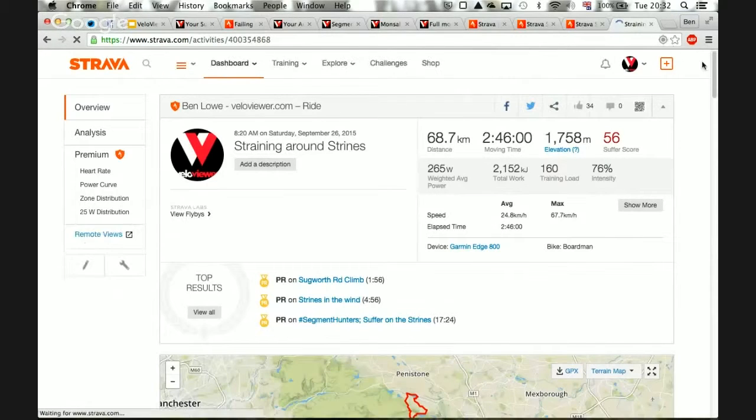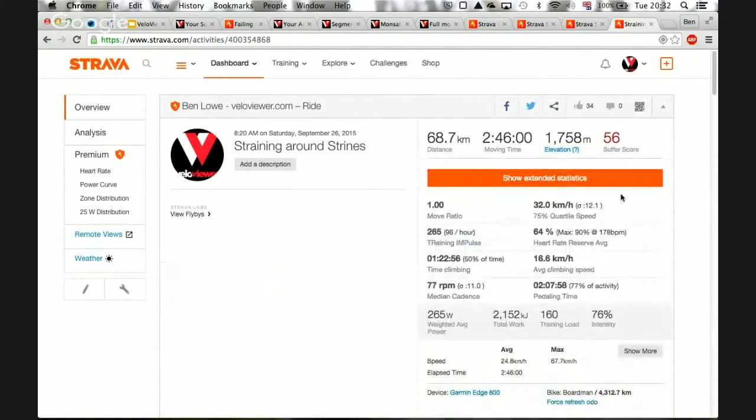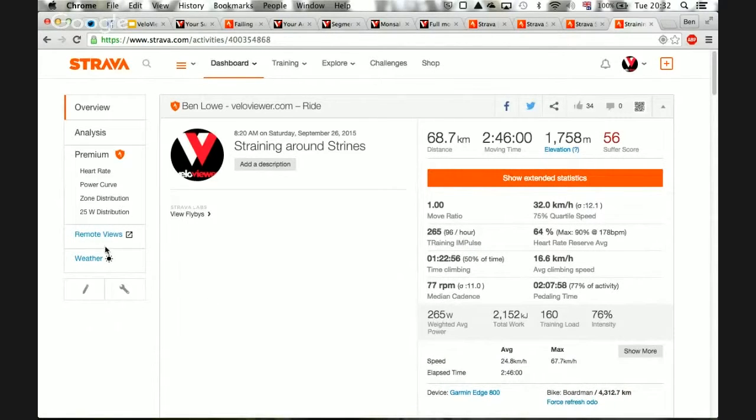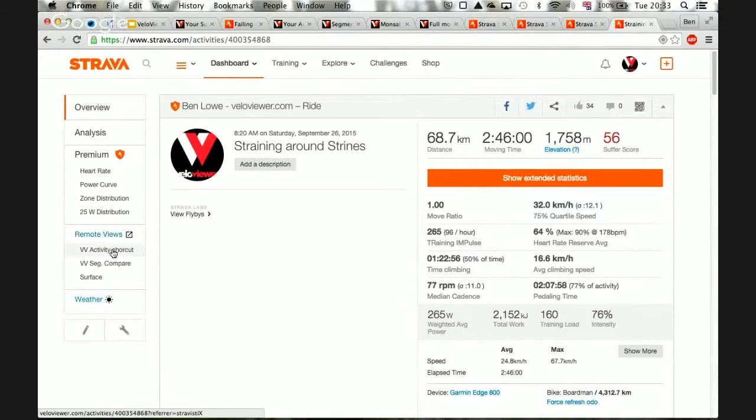The way it works is once the Strava page loads, it runs code in the background and adds a whole bunch of extra things, like all this extra statistics around here. But it also has these remote views, which is a link straight through into VeloViewer for that particular activity.